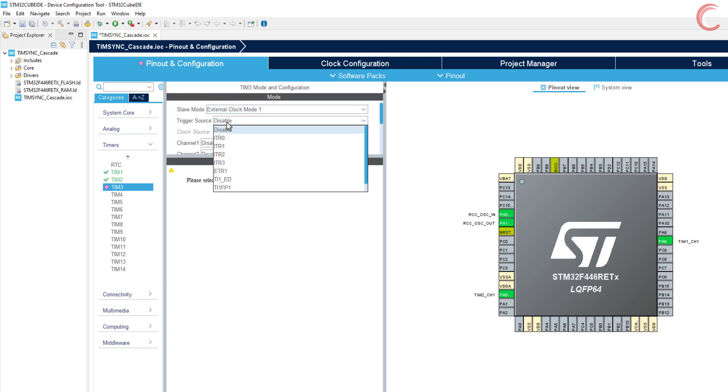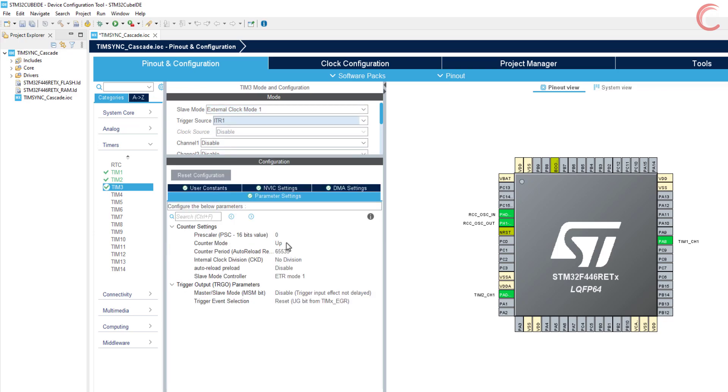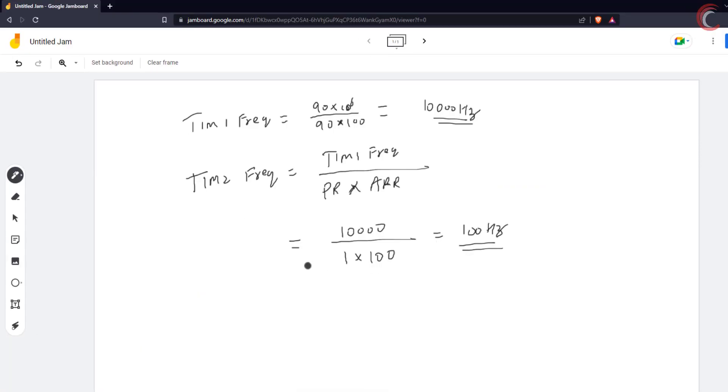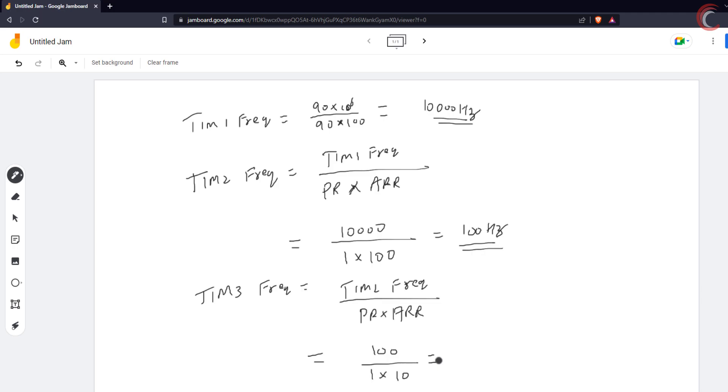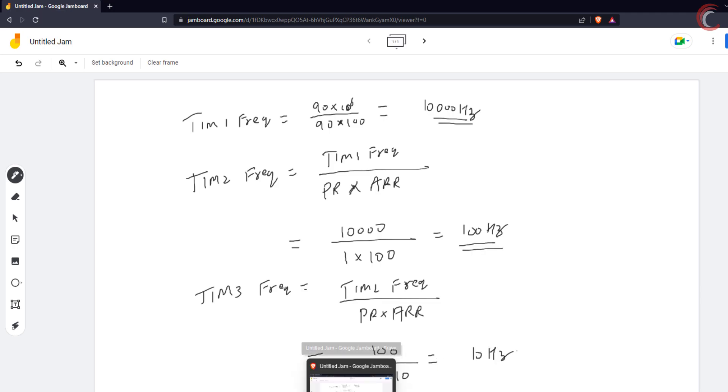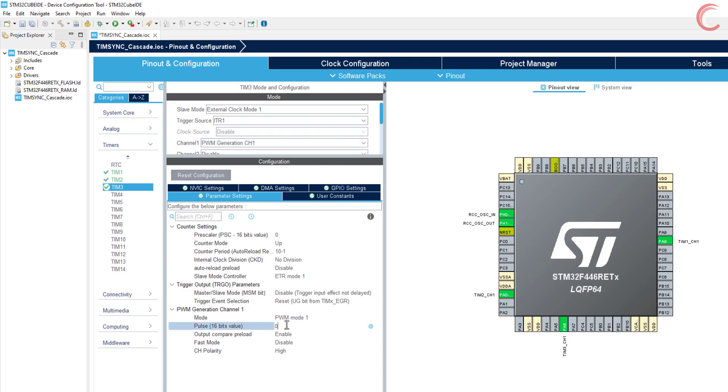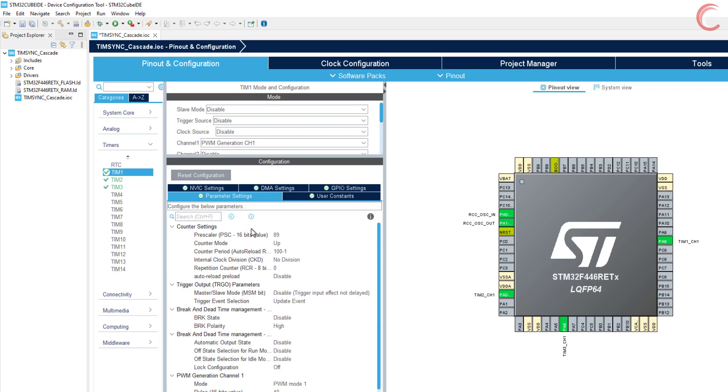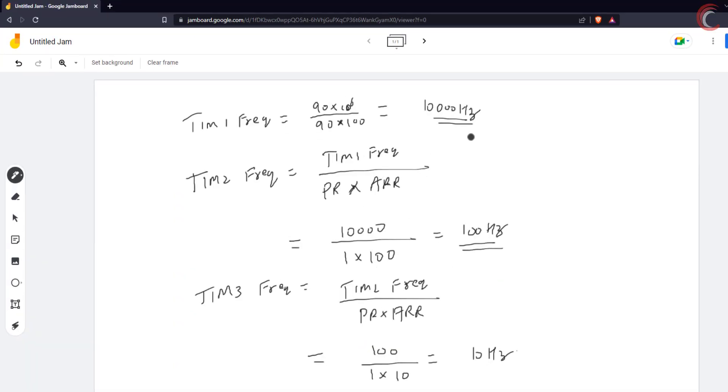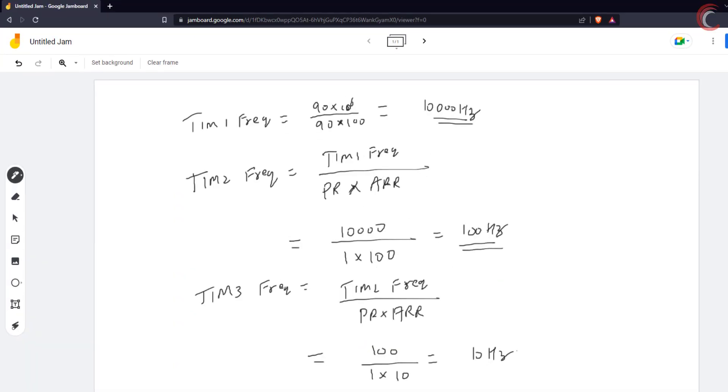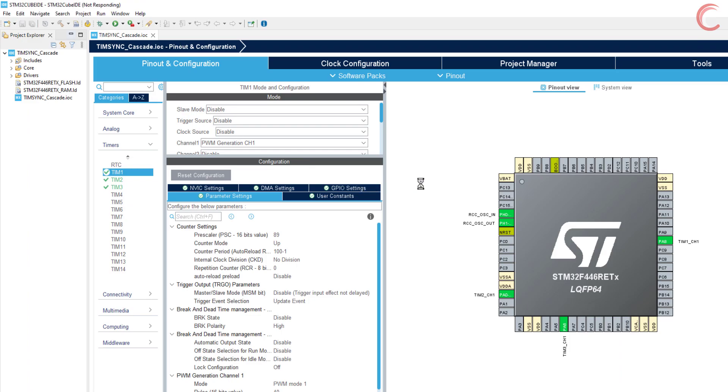Now the timer 3 will also have the similar configuration, except that the trigger source is from timer 2, so ITR1. Timer 3 frequency will be calculated in the similar manner, and if I use the auto reload of 10, the frequency will be 10 Hz. Now since the auto reload is set to 10, I am keeping the pulse at 4, so that we could get the duty cycle of 40%. Now all 3 timers are set, with timer 1 running at 10 kHz, timer 2 at 100 Hz, and timer 3 at 10 Hz. Click save to generate the code.